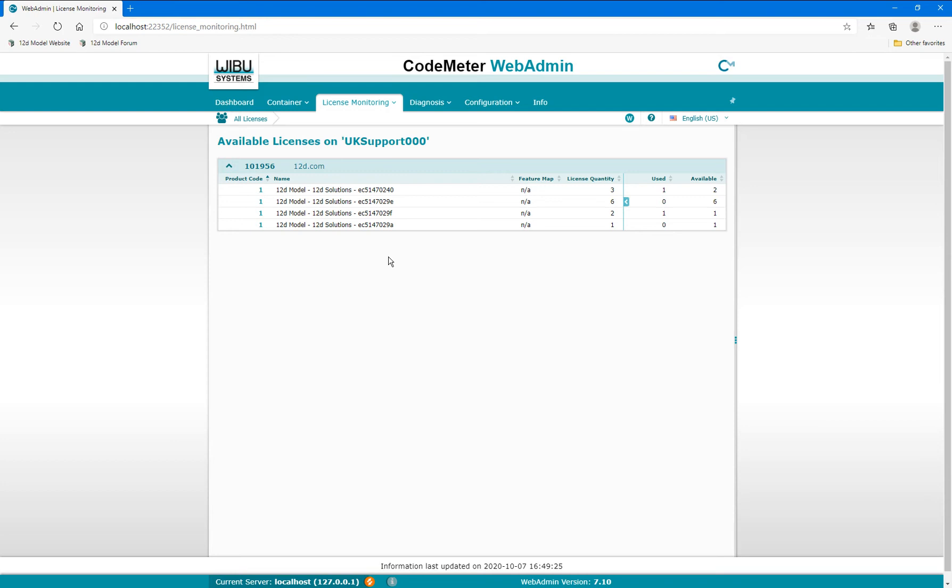Use the drop-down icon under License Monitoring and select Sessions.